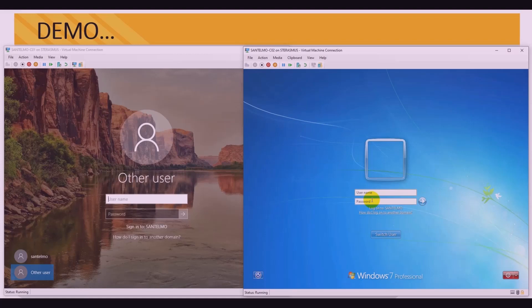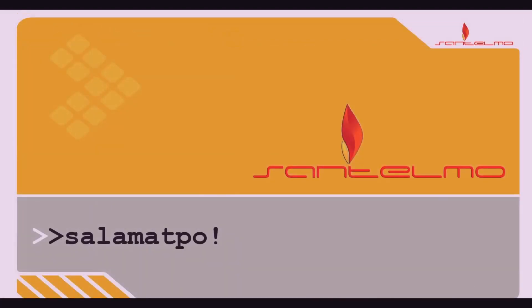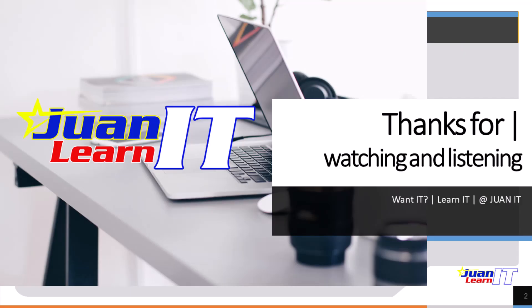This video will serve as the prerequisite for the next video. I hope you find this video informative — we have successfully joined Windows 10 and Windows 7 clients to the domain. You can also join other versions of Windows, like Windows XP and Windows 8, using the same process. Thank you so much, and I hope that you have learned something from this. Have a great day!